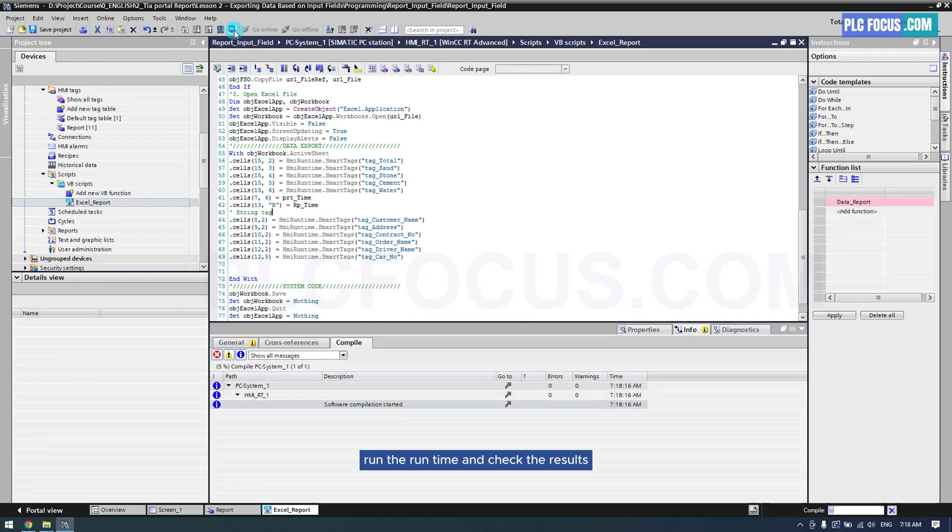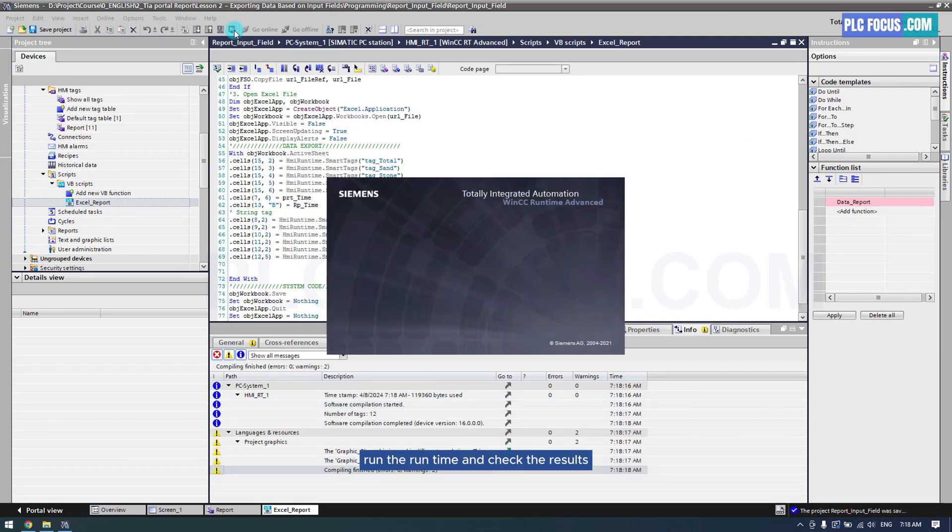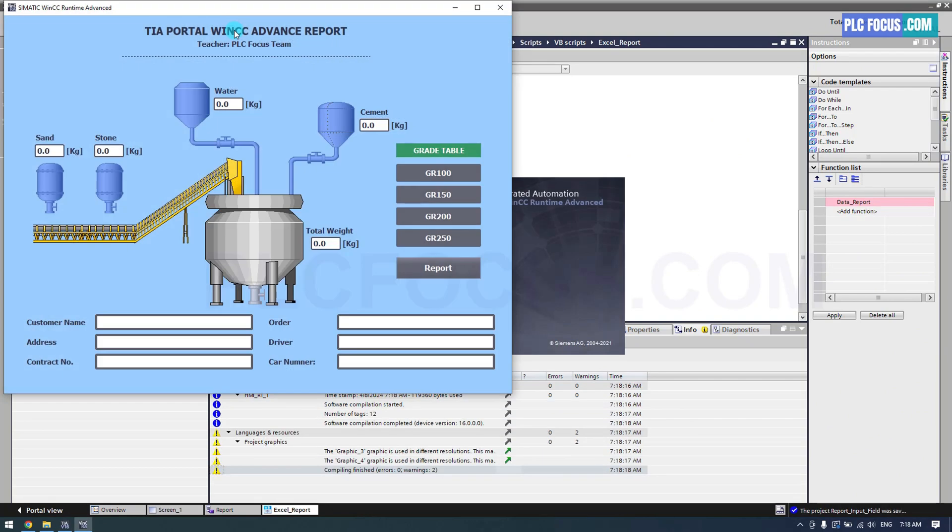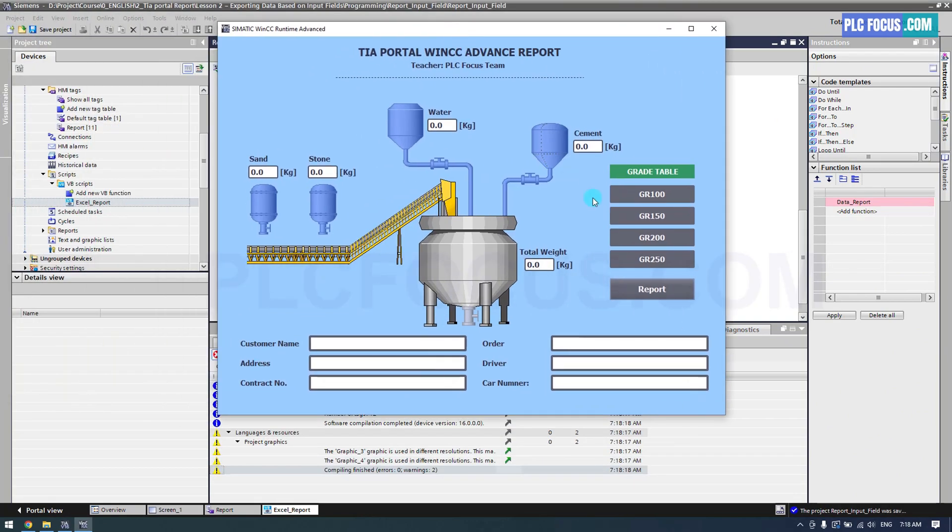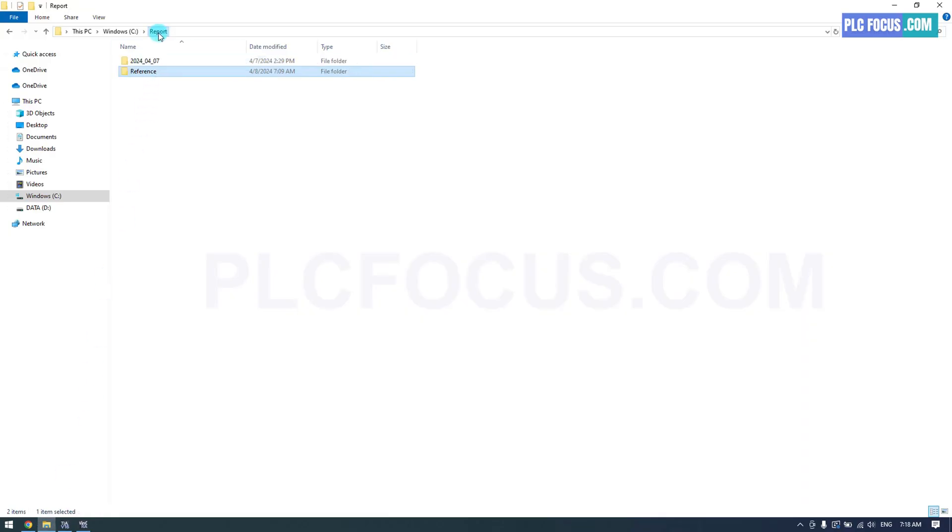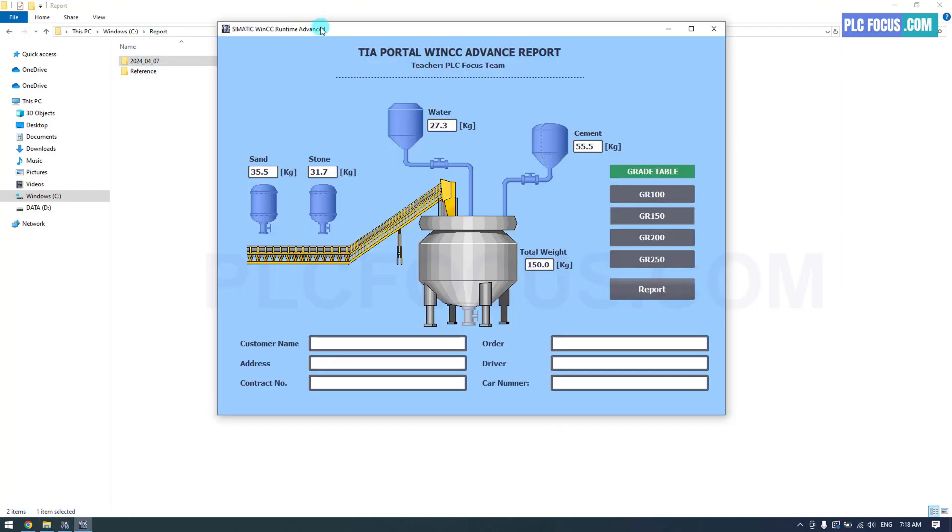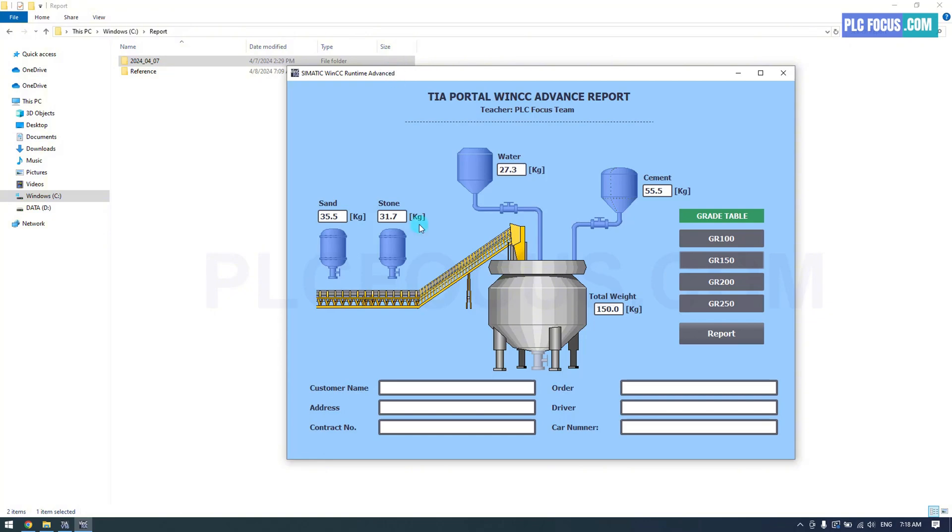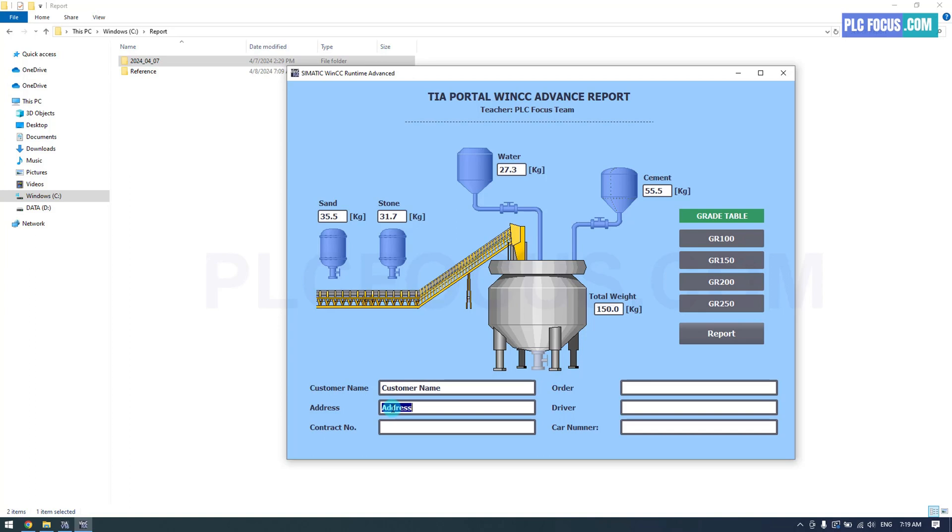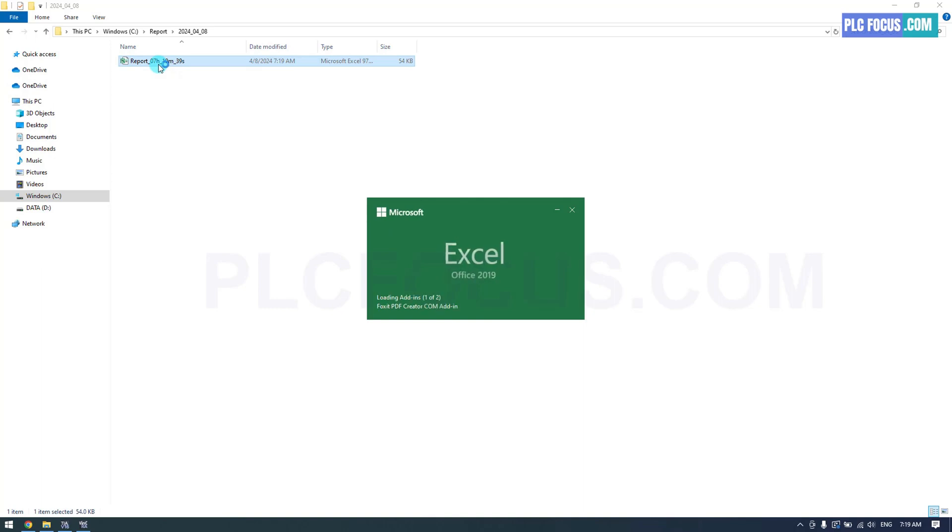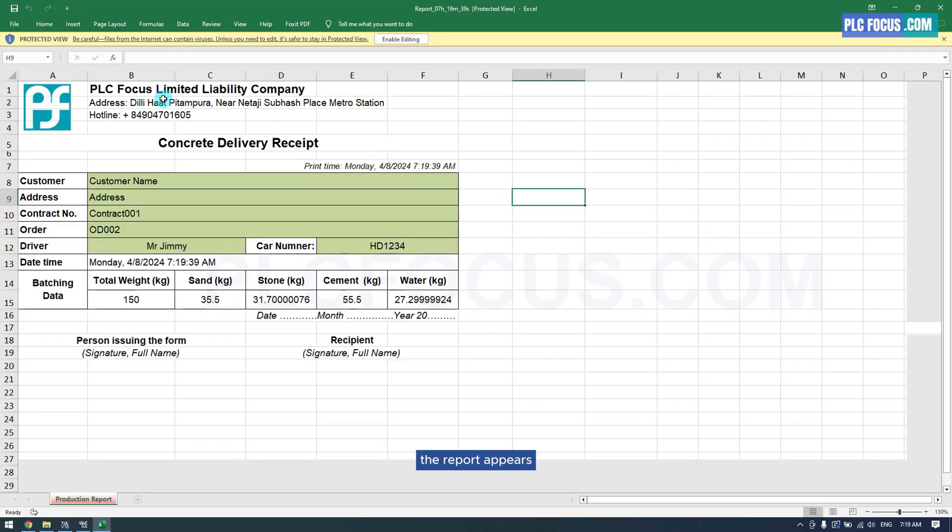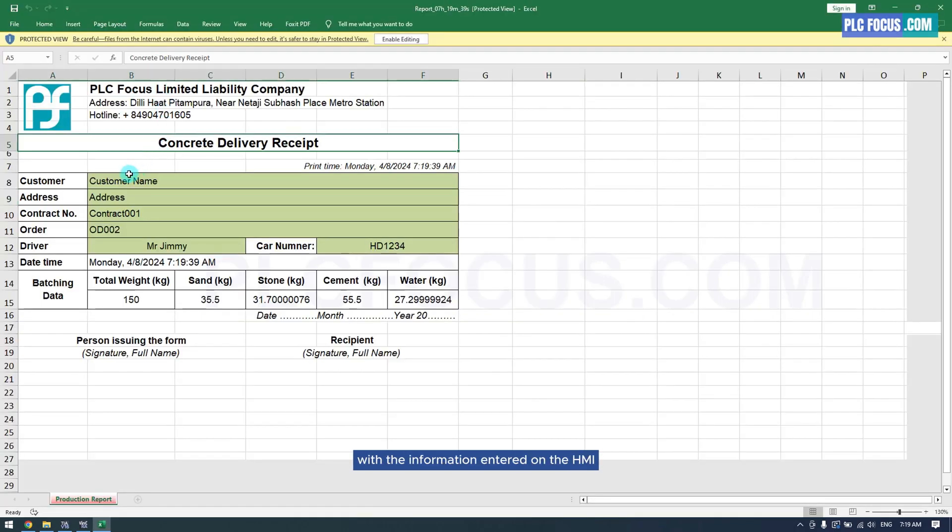Run the runtime and check the results. I will enter some information into the IO fields. The report appears with the information entered on the HMI.